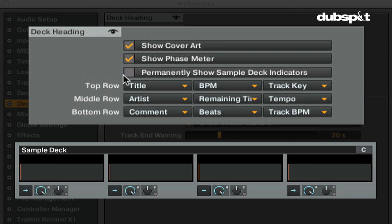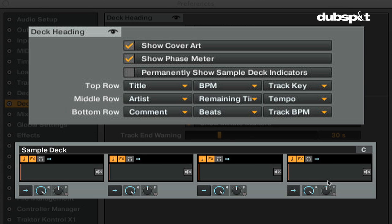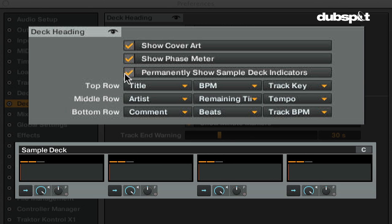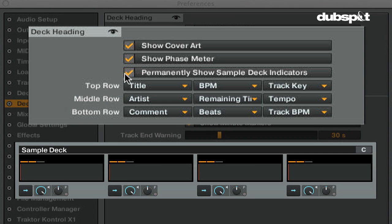Permanently show sample deck indicators switches the sample deck indicator slots on or off, allowing you to see the sample deck's cue, key lock, and effects indicators.